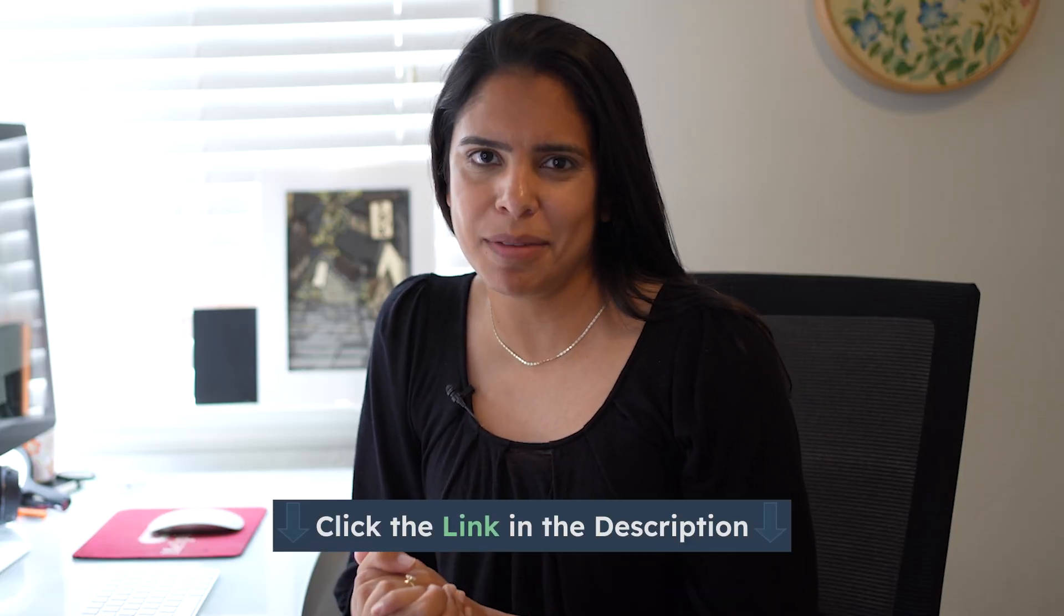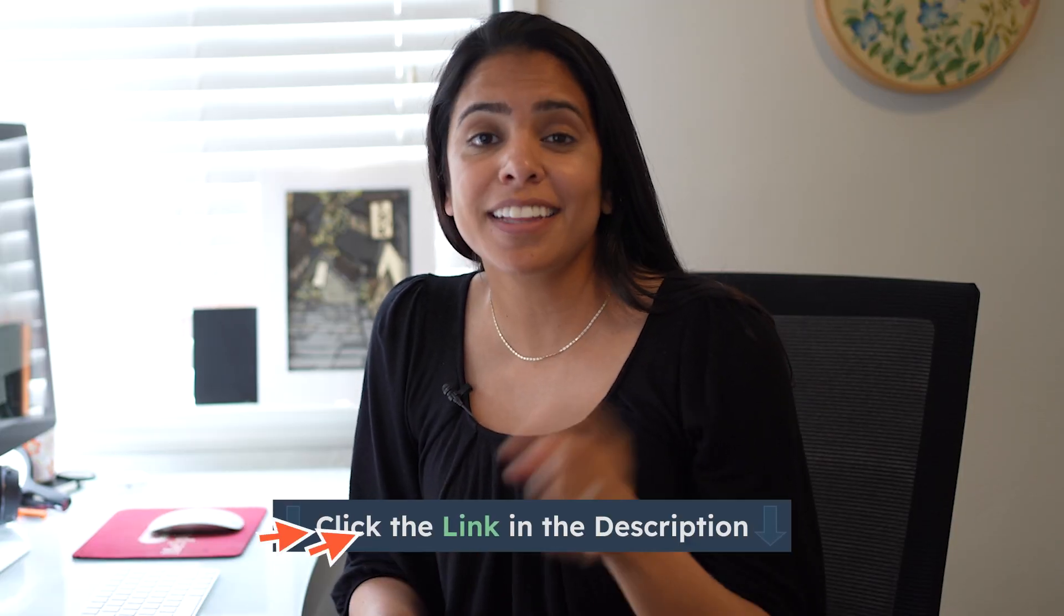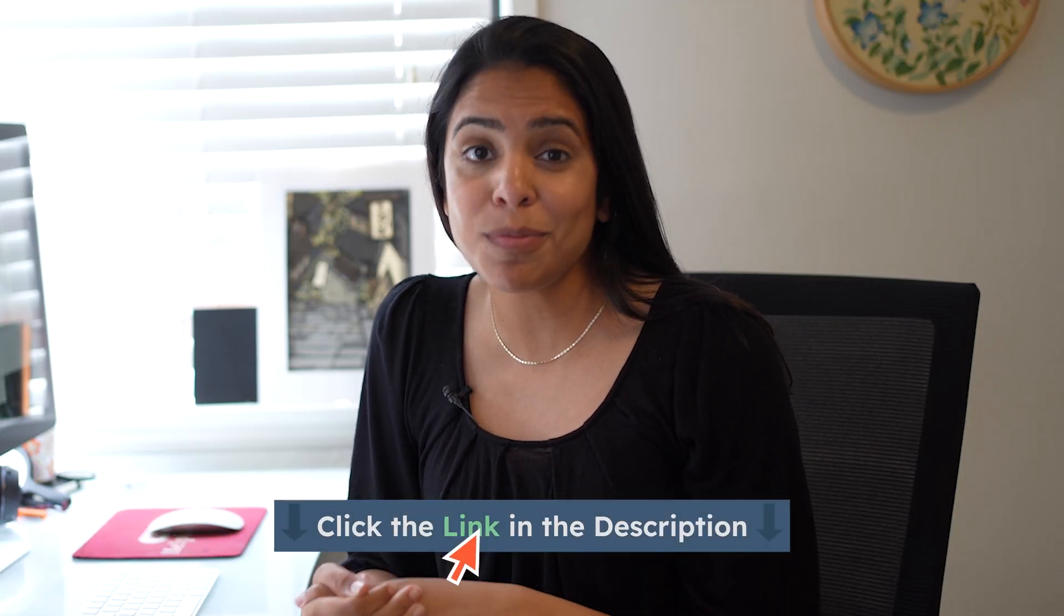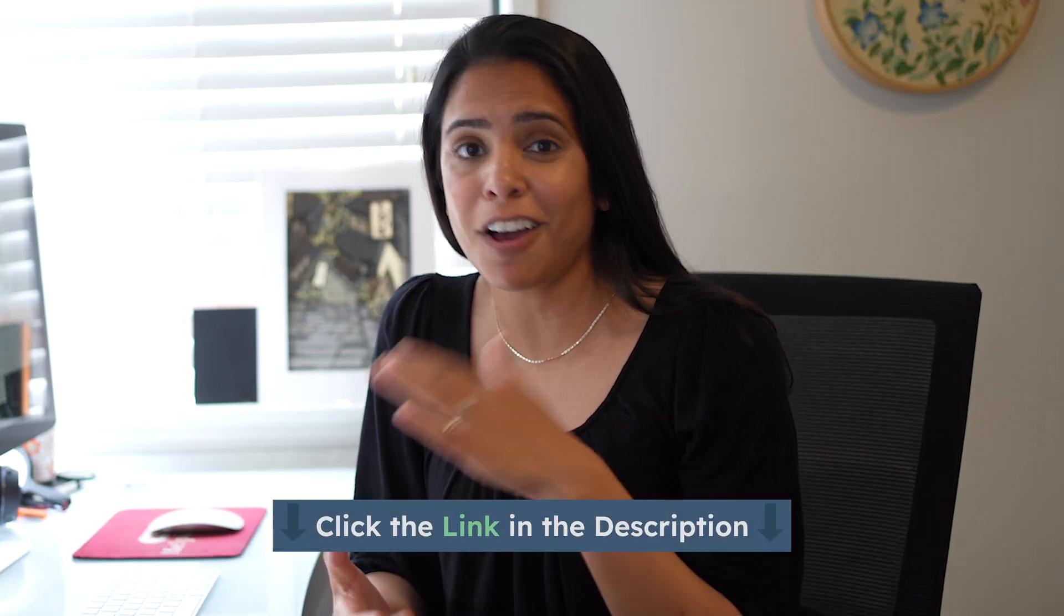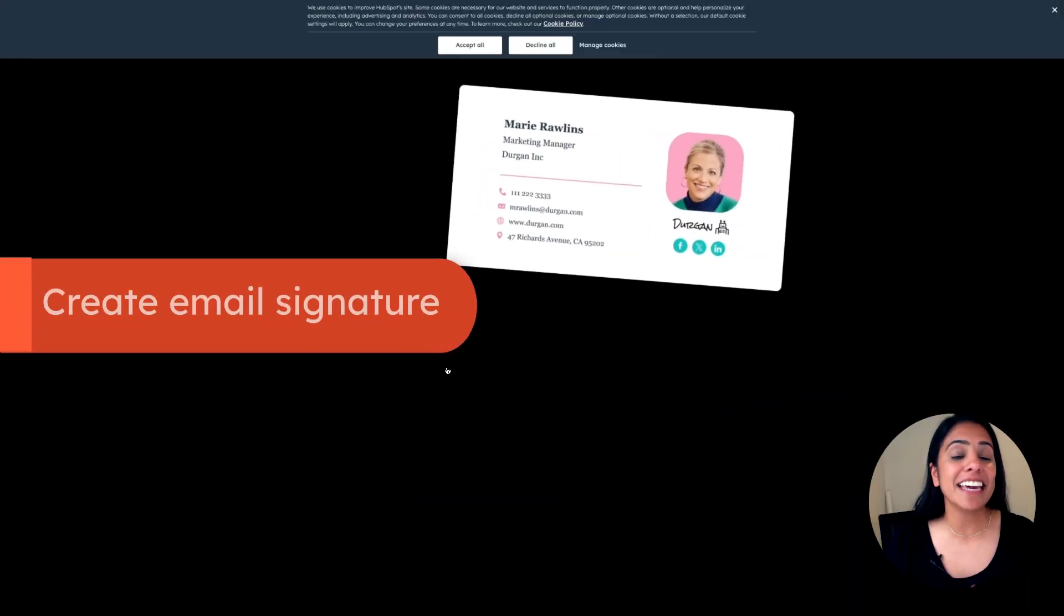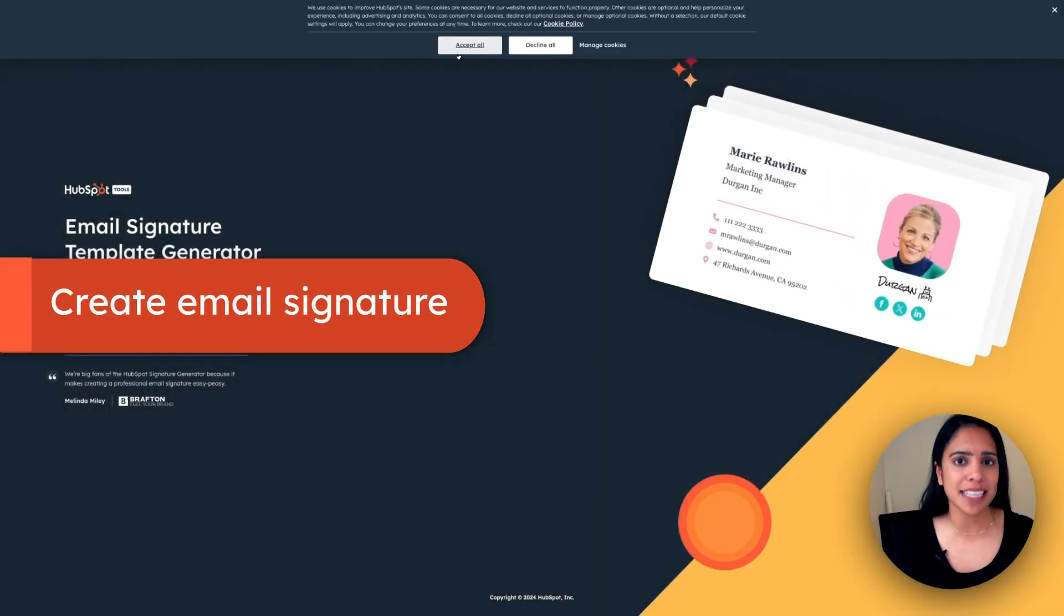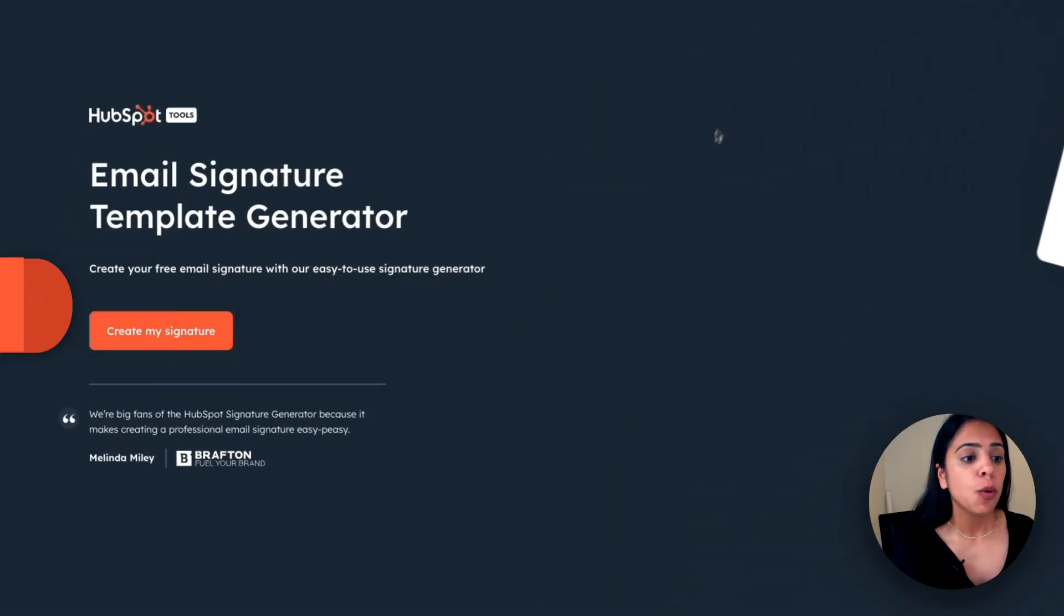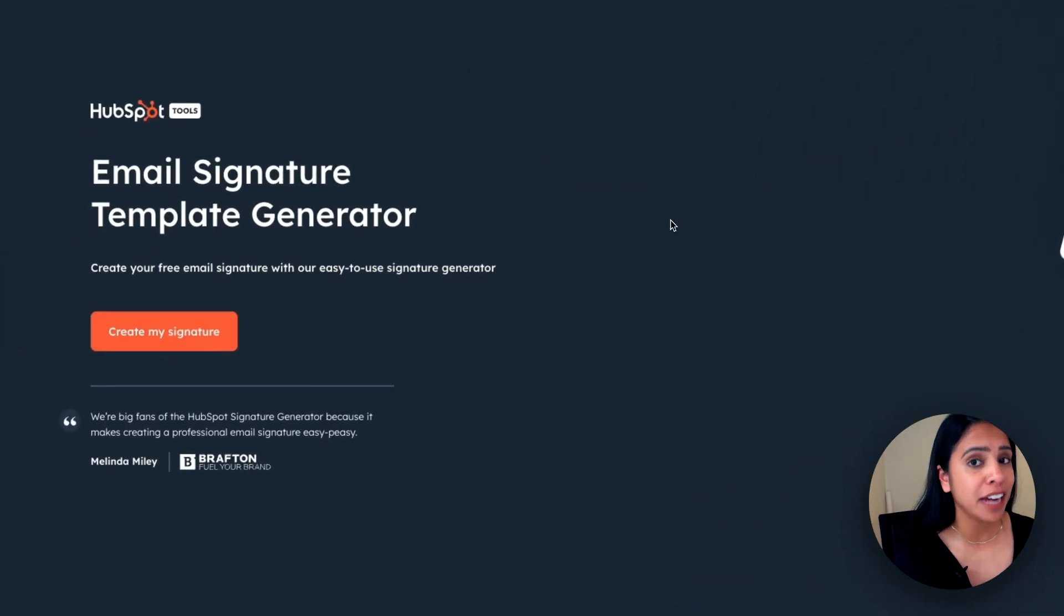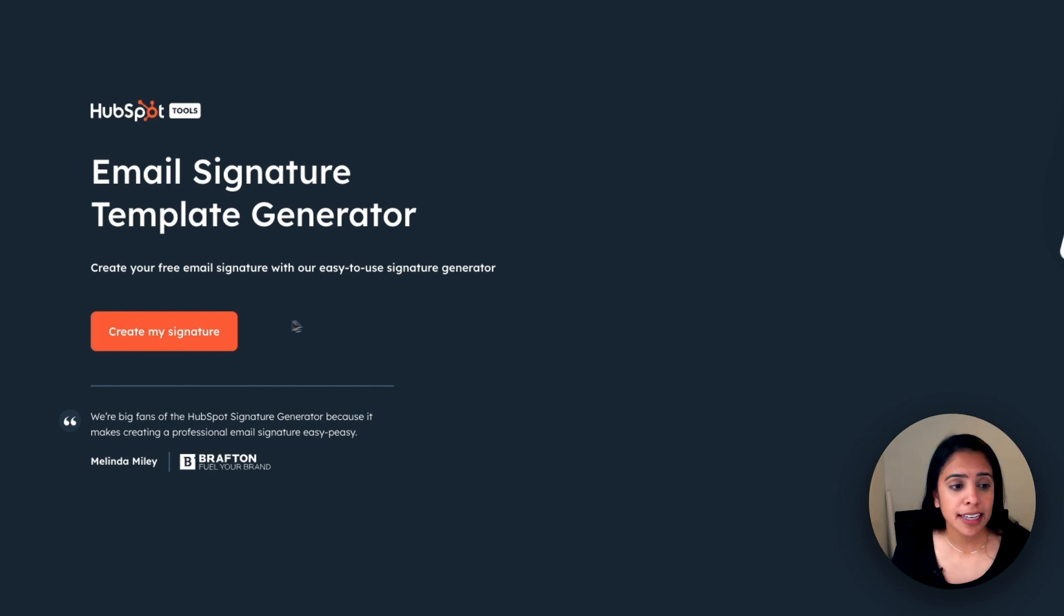If you're ready to create a professional yet personal email signature, click the link in the description box and follow along. Once I click into that link in the description box, I'll be taken to this webpage where I'm able to create my signature.